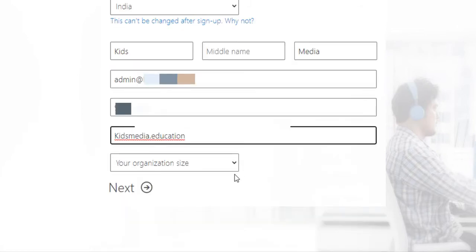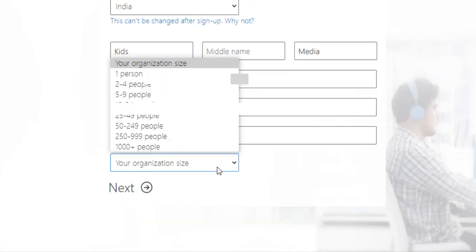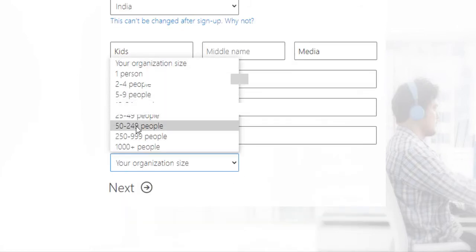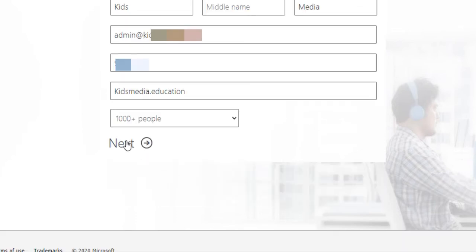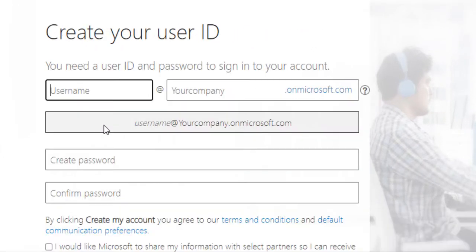Then enter your company name and select your organization size. Once you are done with that, click next.